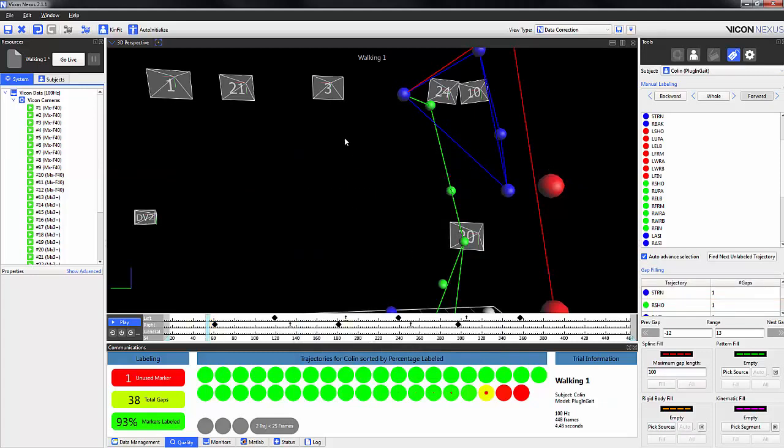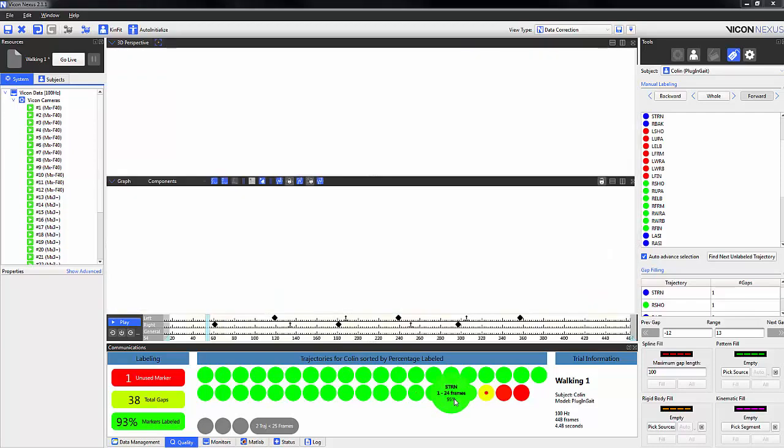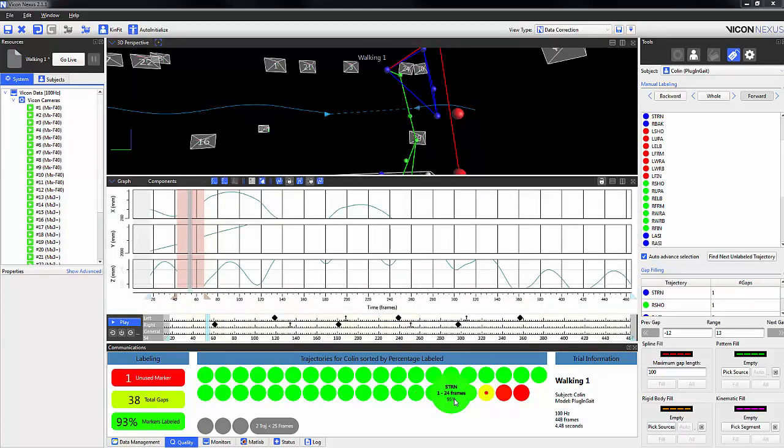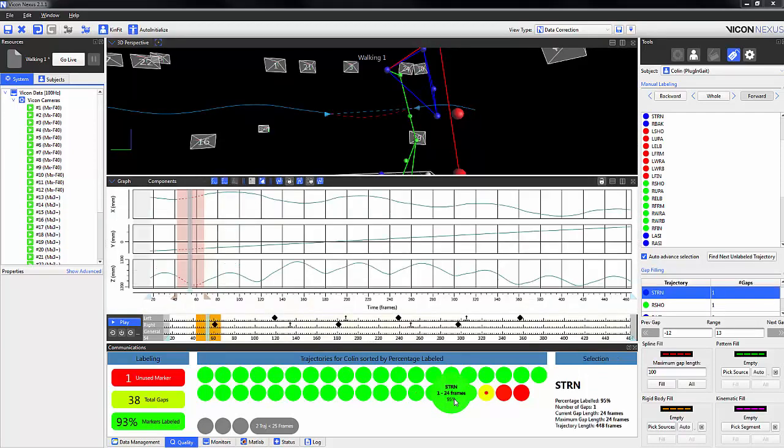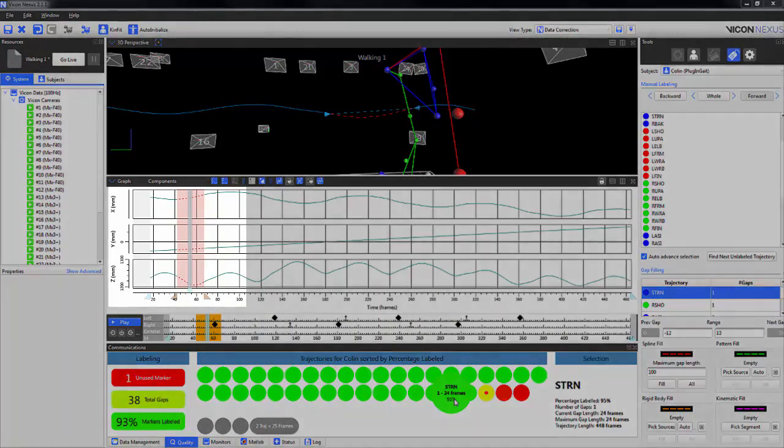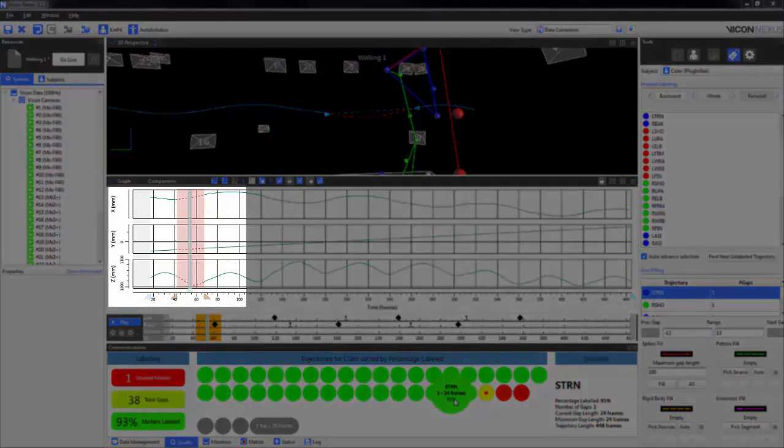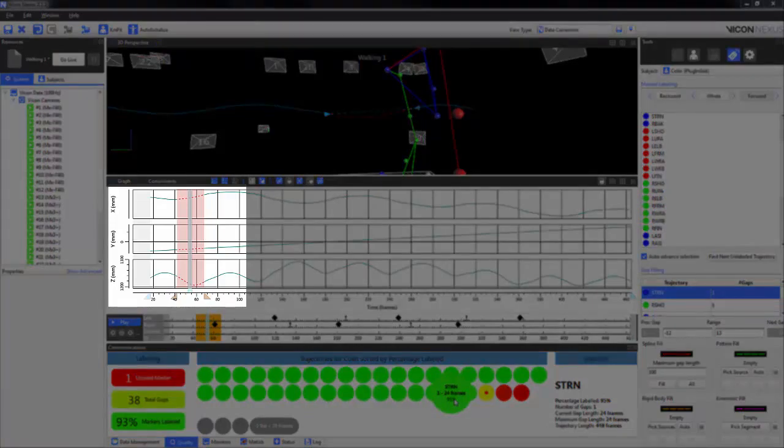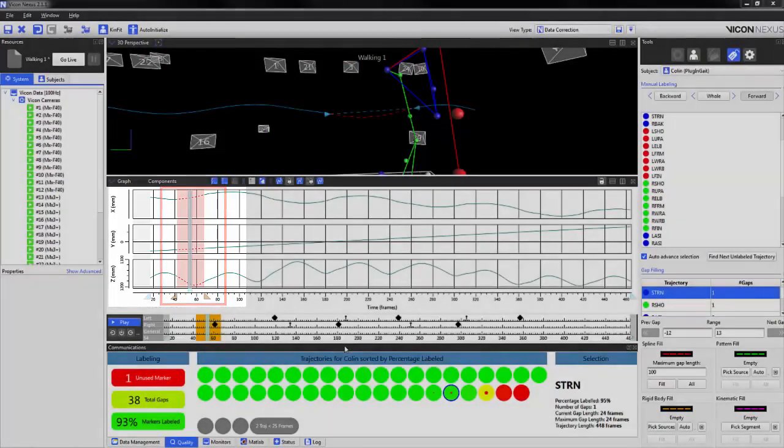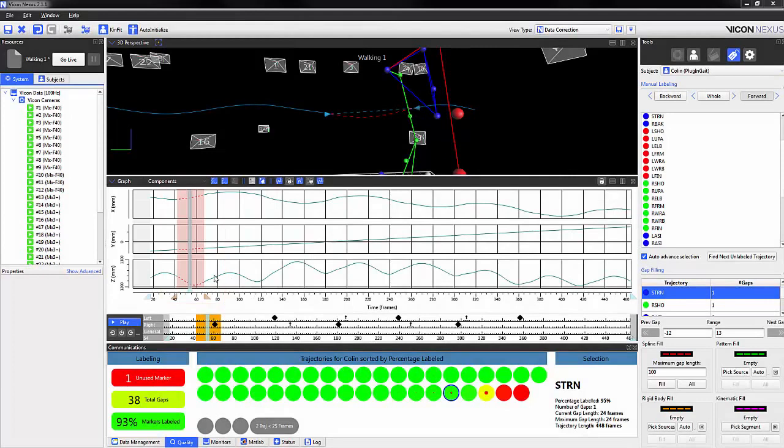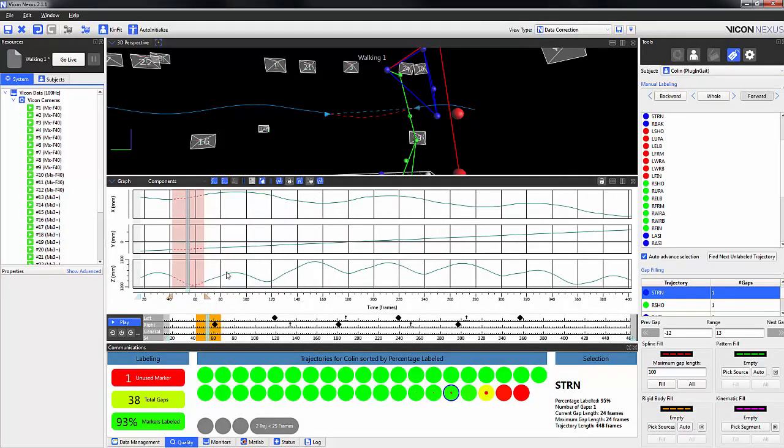Now if I highlight a marker, we can see that a graph of the X, Y, and Z components of the trajectory opens up, with the pink section indicating the region where the trajectory is missing, and the red dotted line indicates the spline fill.